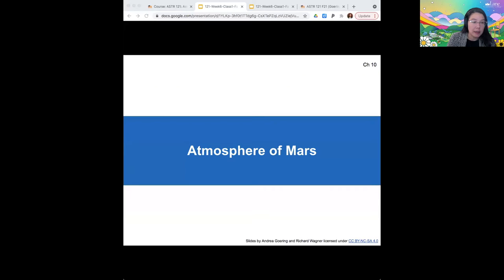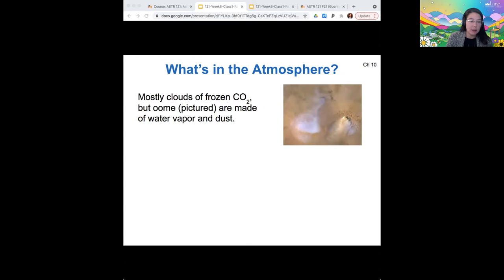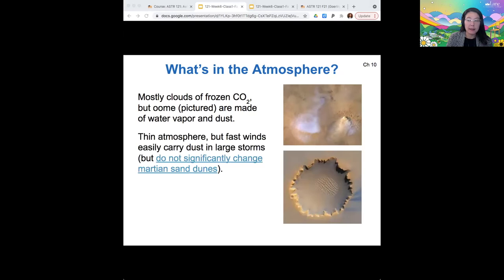The atmosphere of Mars is mostly CO2, just like on Venus. Its clouds are also made of frozen CO2, but there are some clouds made of water vapor and also dust. The atmosphere of Mars is fairly thin, but it does carry clouds and it does support winds across its surface.